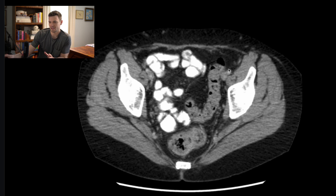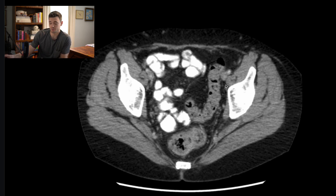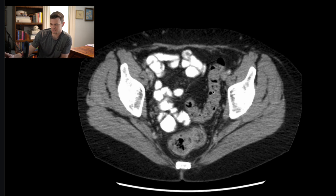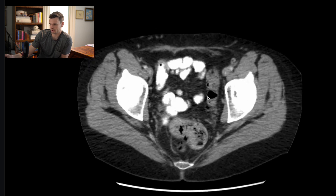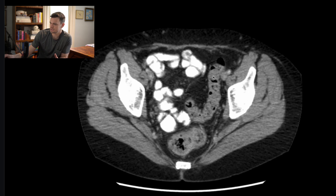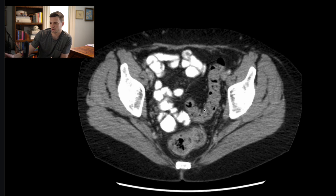Before we go on to a case of diverticulitis, I want to contrast what I just showed you — diverticulosis — to a normal-looking colon that doesn't have all these little outpouchings. Look at the colonic wall here; this is the sigmoid colon. Notice just the smooth margin of the colonic wall. This is a case of a normal sigmoid colon, one without diverticulosis.